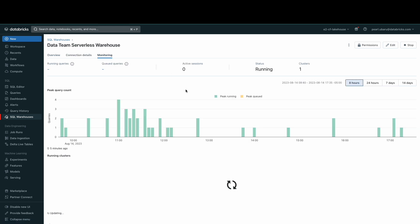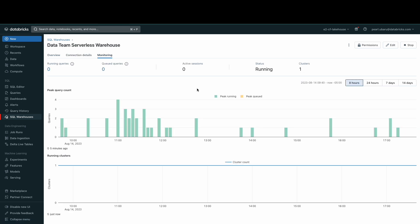In the monitoring tab, administrators can examine the number of queries handled by the warehouse and the number of clusters allocated to the warehouse. When executing a query, you can navigate back to the SQL warehouse monitoring tab to understand the runtime statistics.